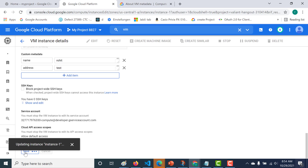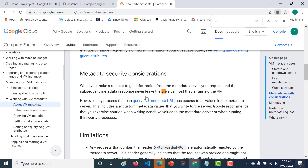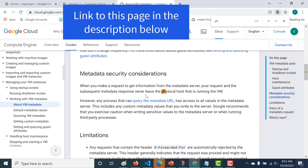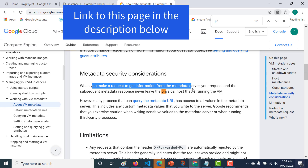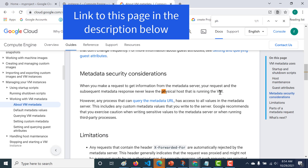So now how do you access these values? These values can be accessed using the metadata server. One important consideration is that whenever you make a request to get information from the metadata server, your request and the subsequent metadata response never leaves the physical host that is running the virtual machine. This is a very important aspect, especially from a security point of view.